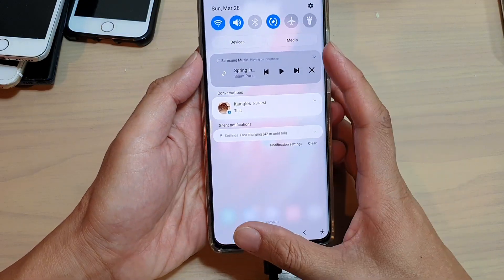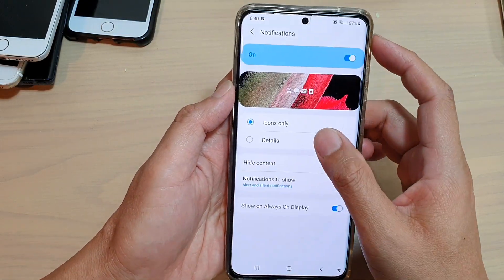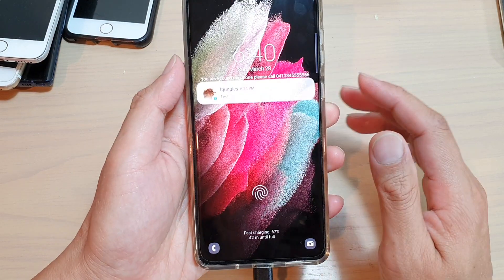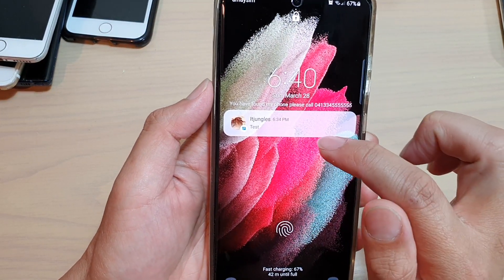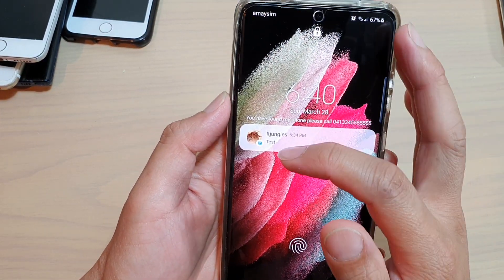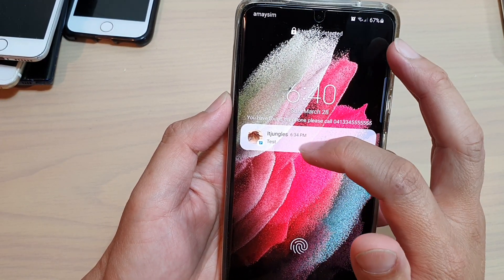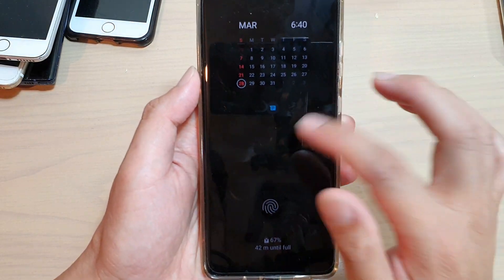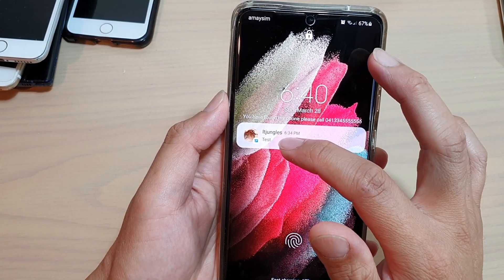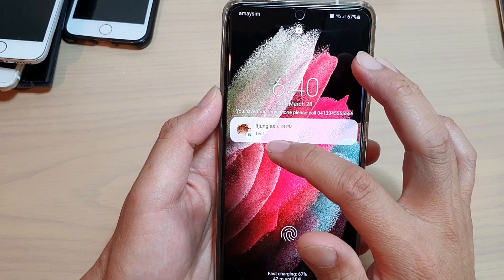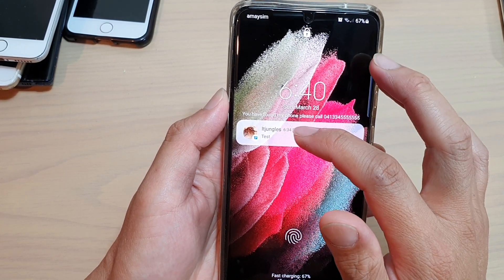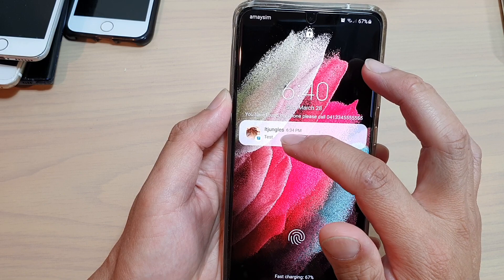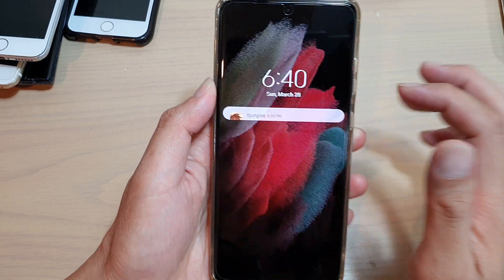And if I choose to have a display with details, then this is what it looks like on the lock screen. You can see it shows which notification it is coming from — it's coming from a text messaging app, the contact's name is at the top, and the content is at the bottom.